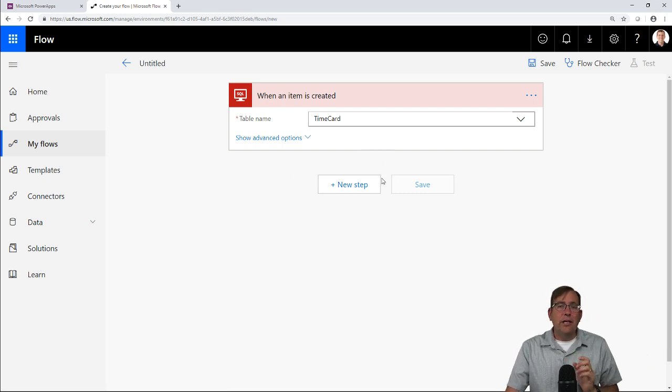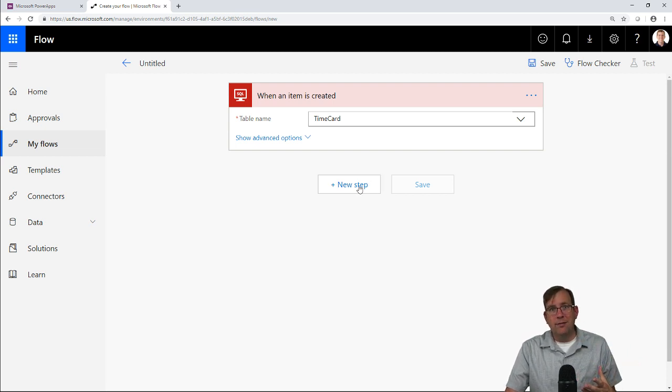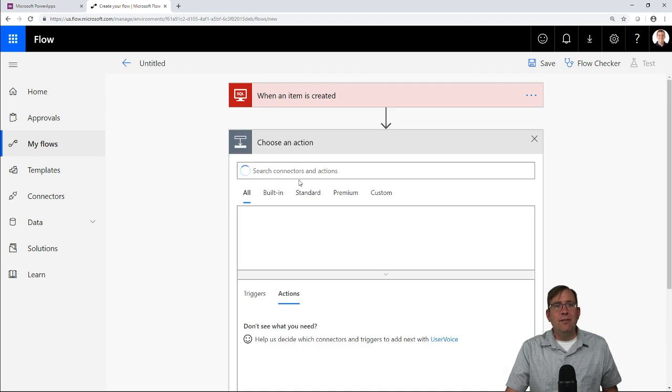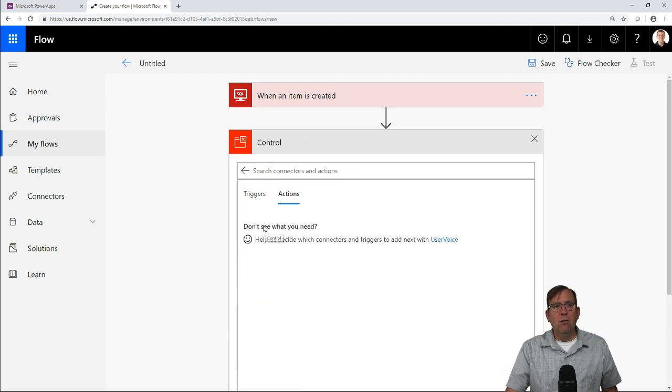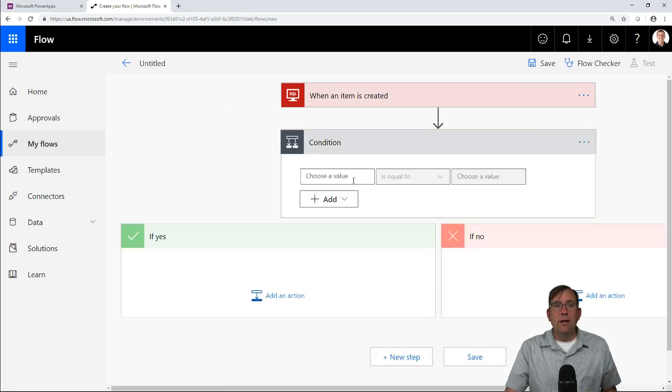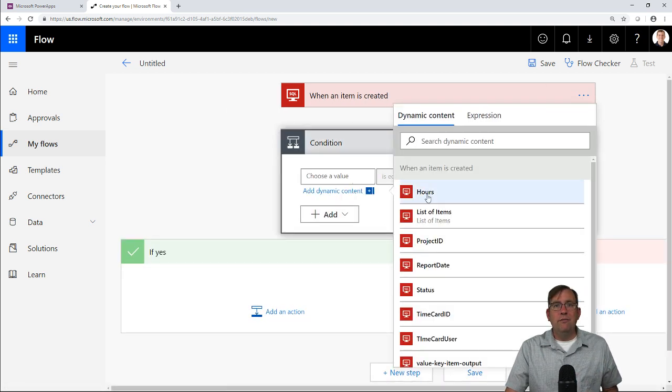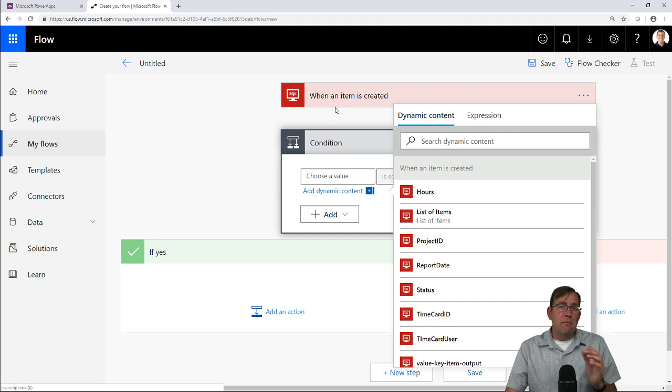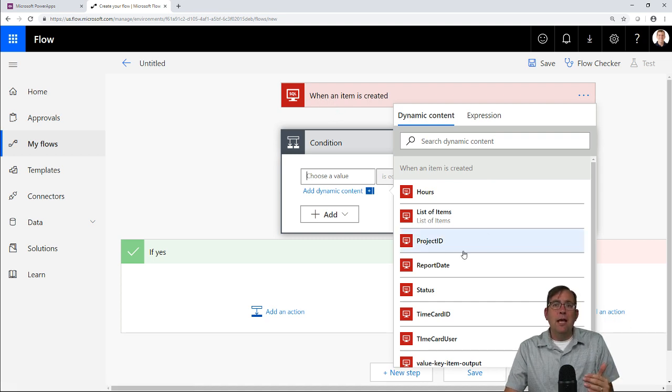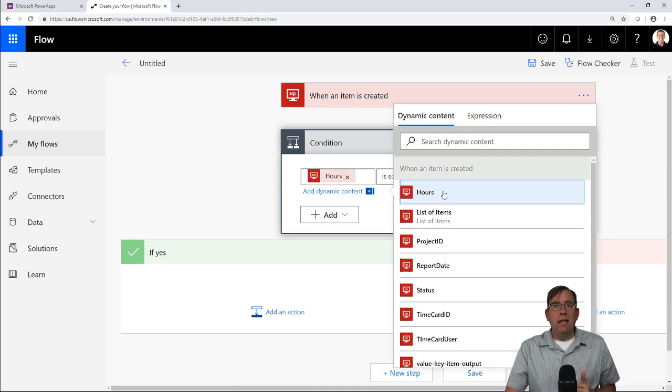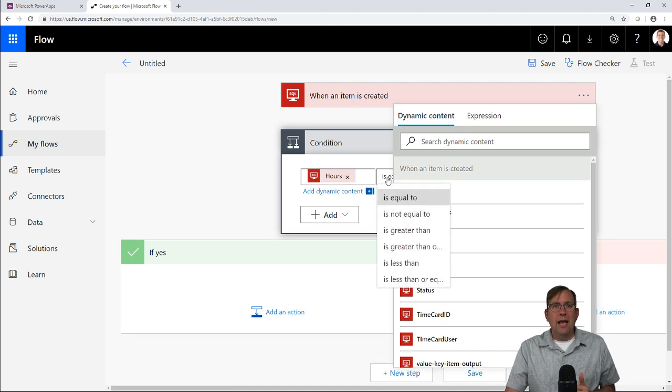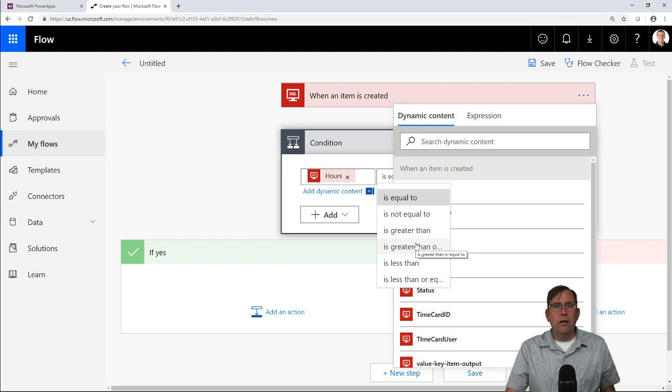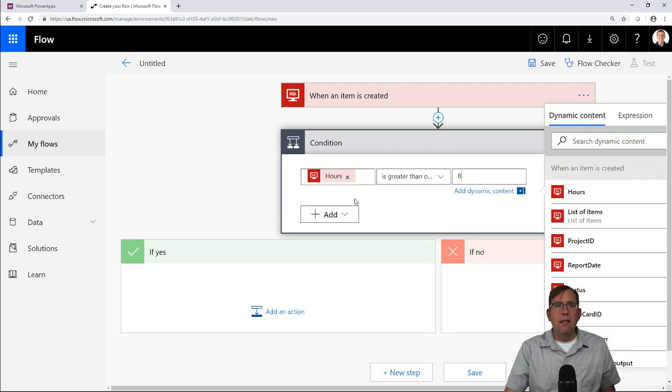Next, I want to go through and actually say if there's more than eight hours and do my approval process. I'll create a new step. This is going to be a conditional step. If I go to control, you'll see condition. This is basically an if-then statement. And now we have our yes and our no. What I want to look for is the number of hours. You're seeing when an item is created right here. This is coming from that step right above it, and because of that, it's taking all the columns from that previous step and making them available to me now. I want to look up the hours that were submitted, and if they are greater than or equal to, maybe eight hours.